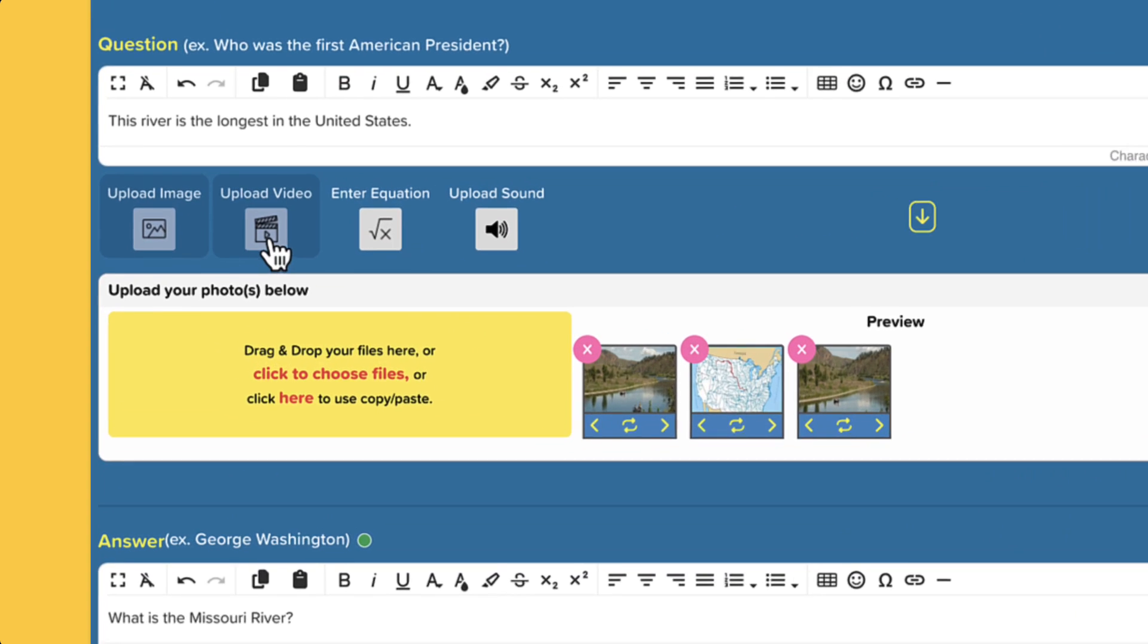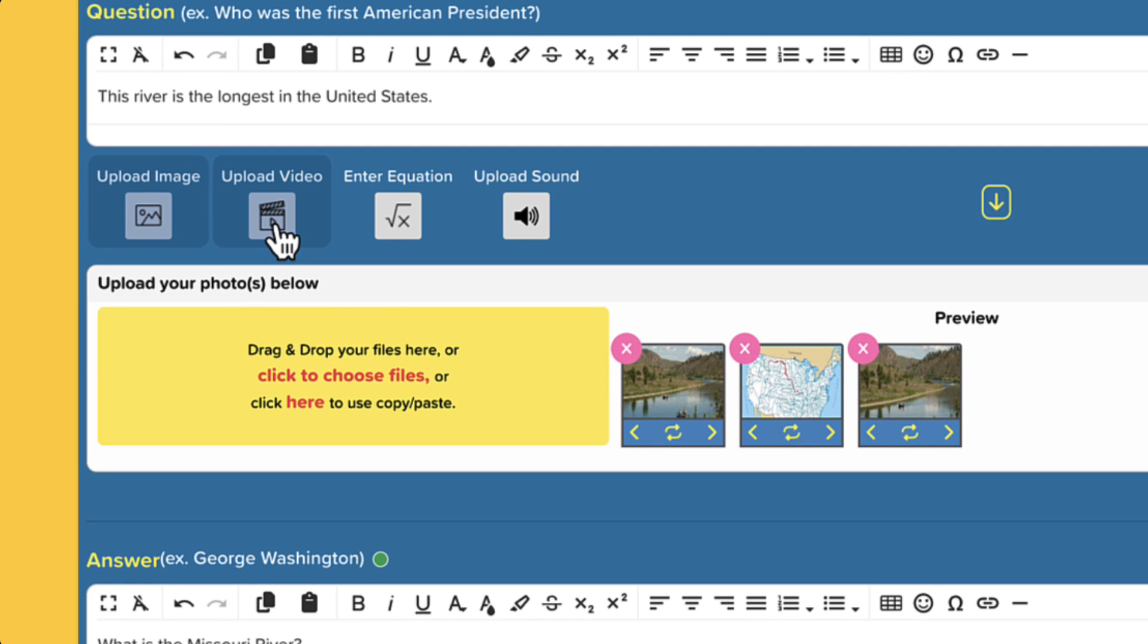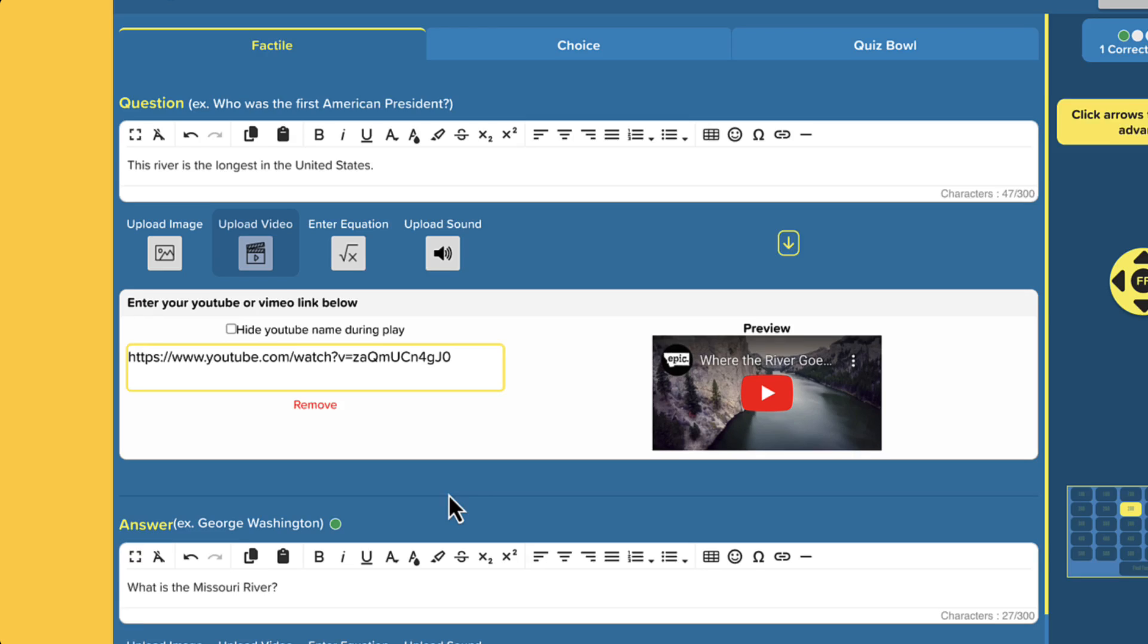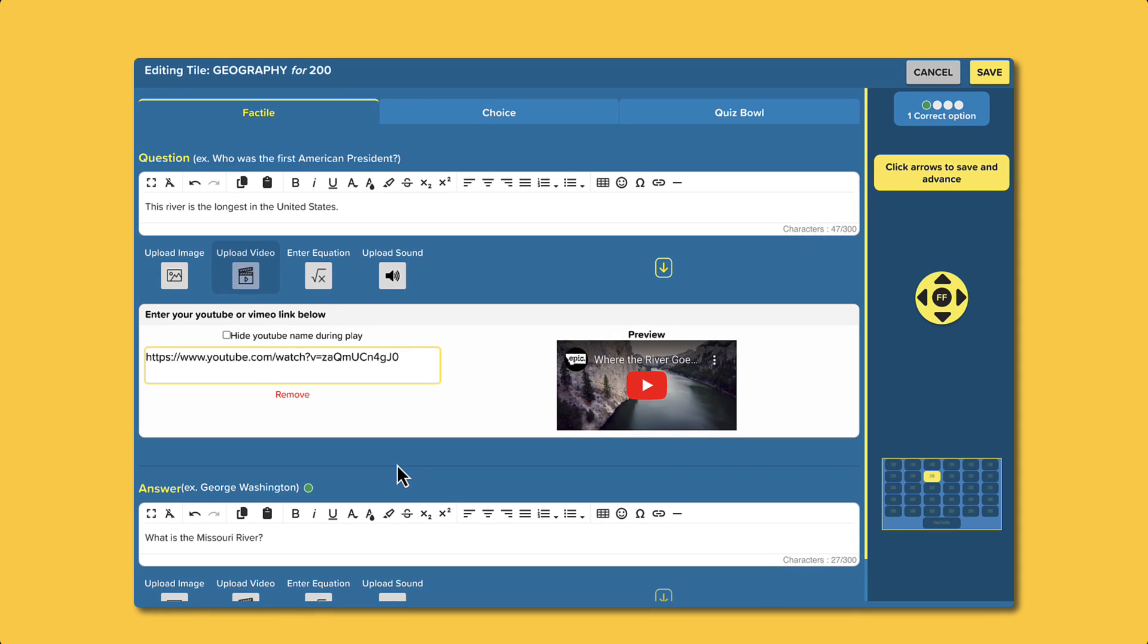To add a video, click on the Upload Video button and insert the YouTube URL of the video you want to include. It's that simple.